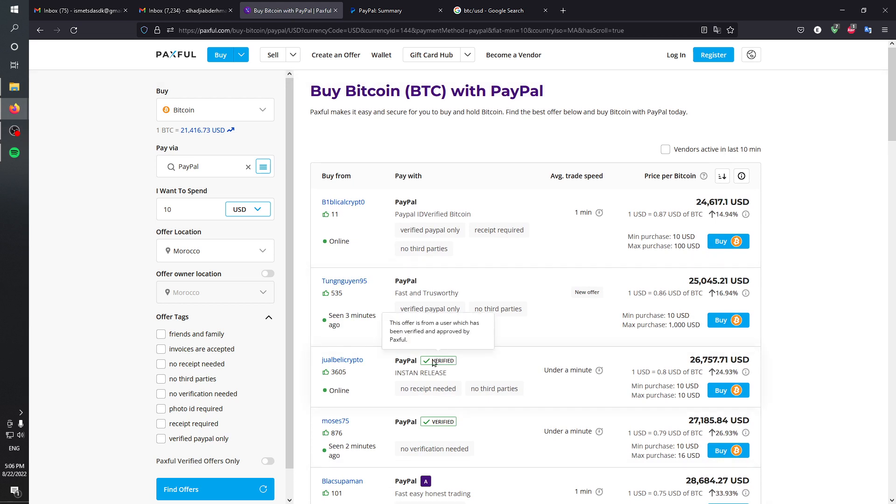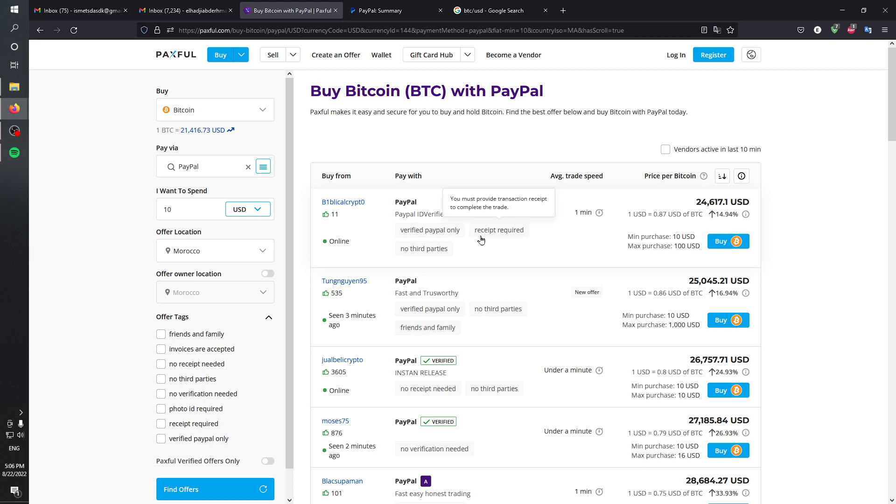Note that using PayPal, you will need a verified PayPal account, only receipts required, no third parties, the same username, and you'll need to have a verified Paxful account as well.